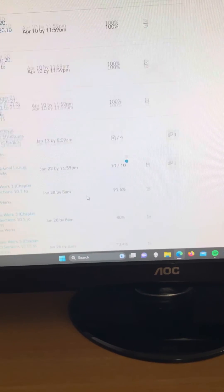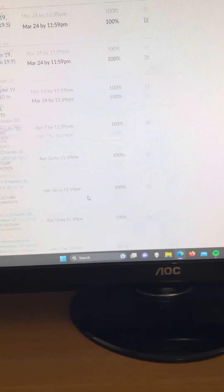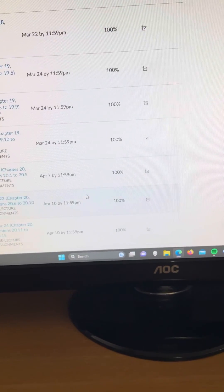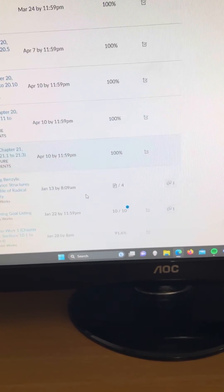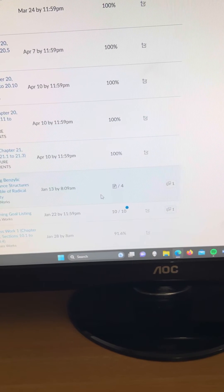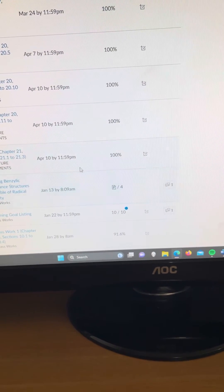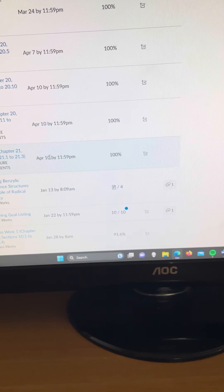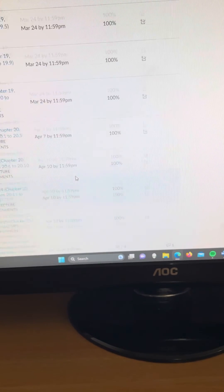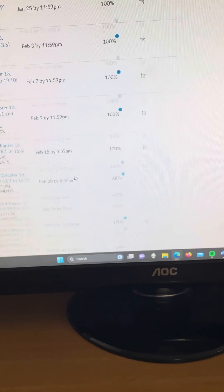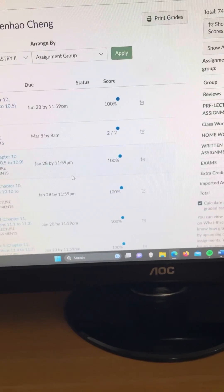And then we also have quizzes. I got 100%, quiz 25, 24, 23, goes all the way up.